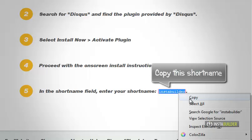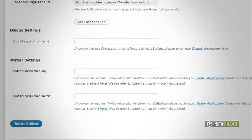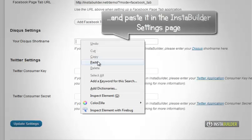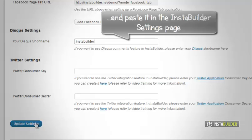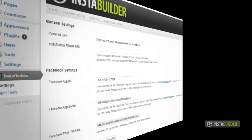Go back to your InstaBuilder settings and paste the short name at the box where it says enter your Disqus short name. Then click on update settings button to save your changes.